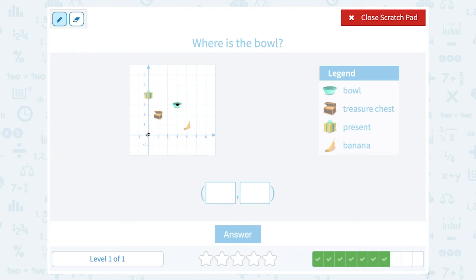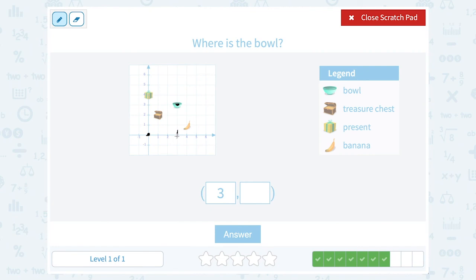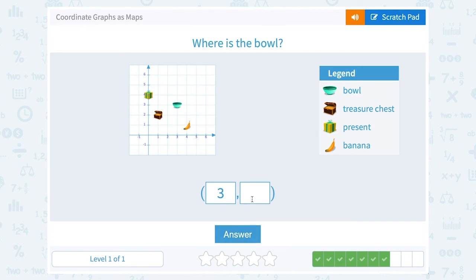Where is the bowl? The bowl is right here. From zero zero I go one, two, three to the right — so my x value is three. Now I'm directly underneath the bowl, and then I go up one, two, three. So it's at the point (3, 3), meaning from zero I go three to the right and three up.